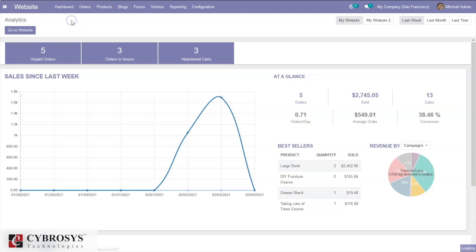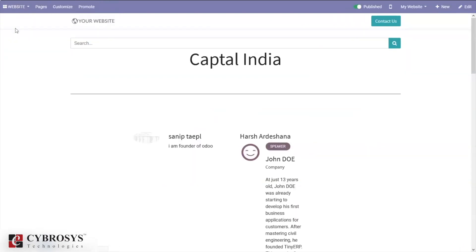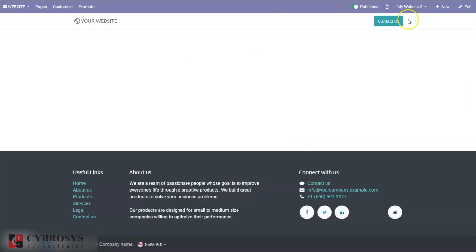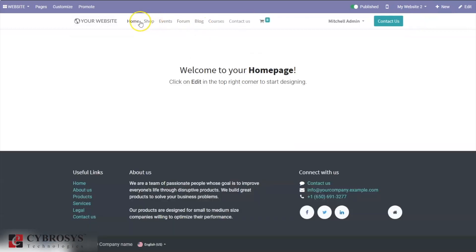Let's go to the dashboard and go directly to our website. Here we can see 'My Website' and 'My Website 2'. We can also see some menus like Home, Shop, Events, Forum, Blog, Courses, Contact Us, and the total products added to cart by the customer.